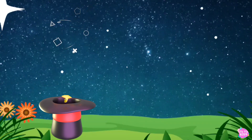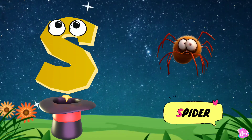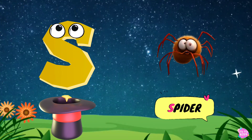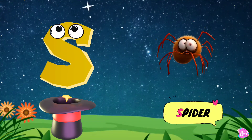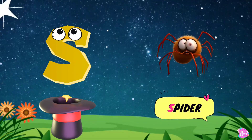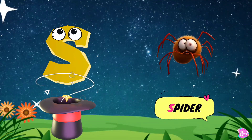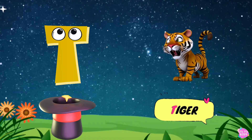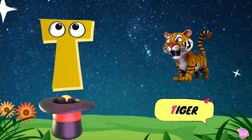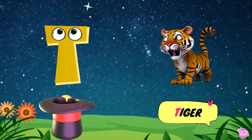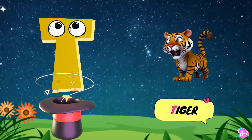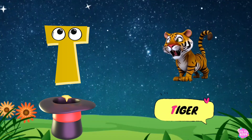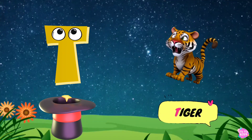S is for spider. S, s. Spider. S, s. Spider S. Spider. T is for tiger. T, t. Tiger. T, t. Tiger T. Tiger.